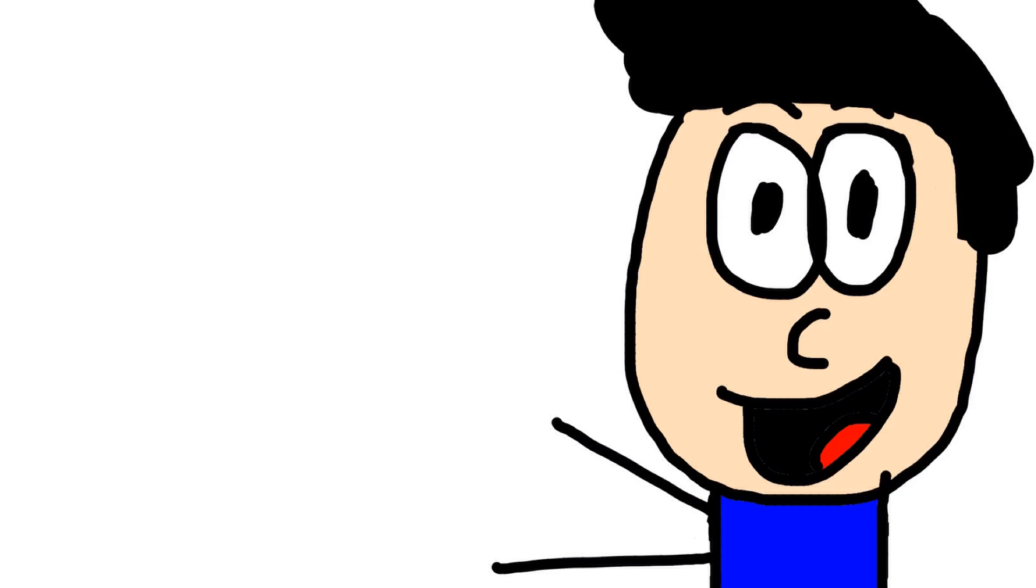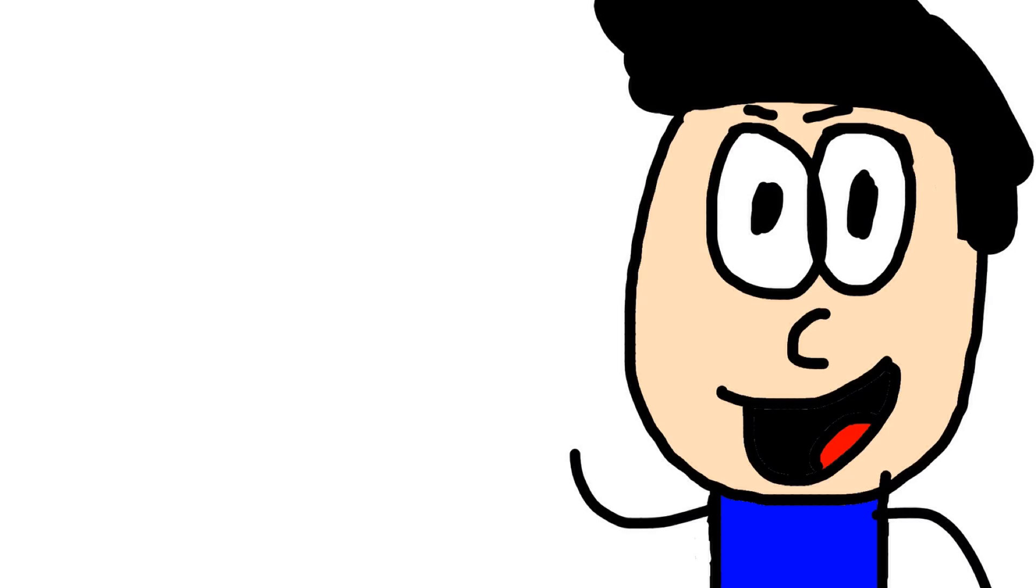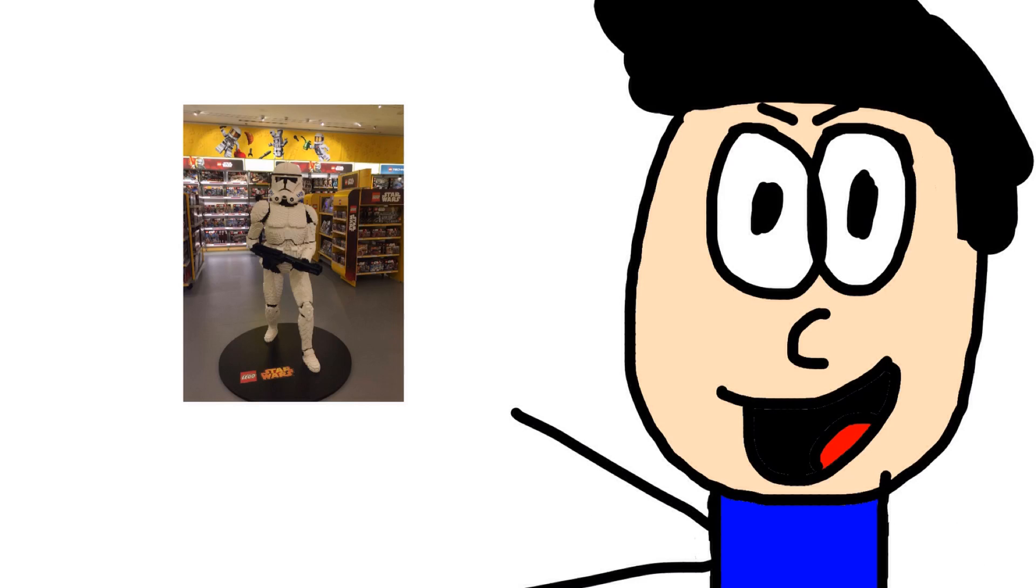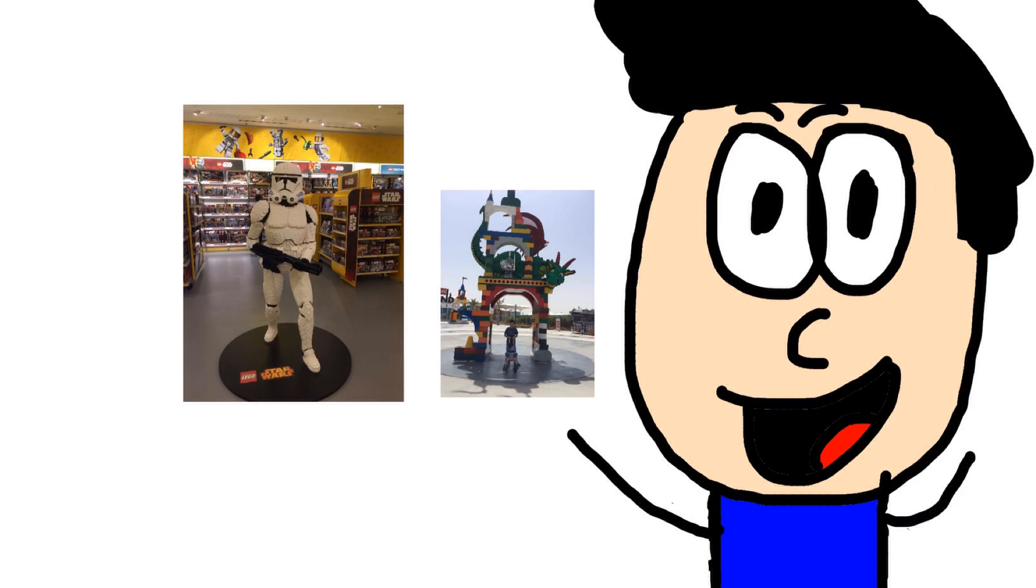And I went to LEGOLAND! And if you don't believe that's true, like some of my friends, here's proof. BAM! You see that? A LEGO Stormtrooper! And that one's me near the entrance of LEGOLAND.